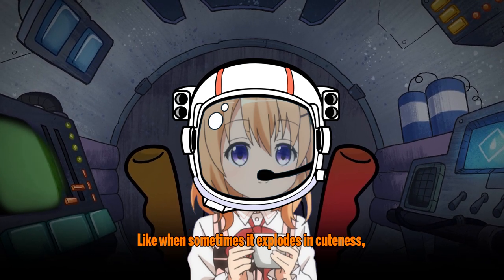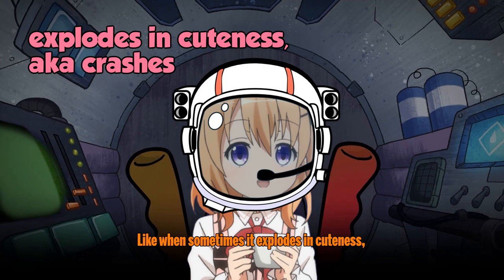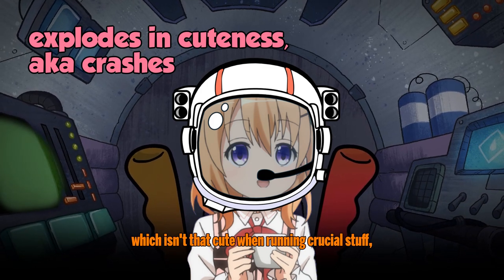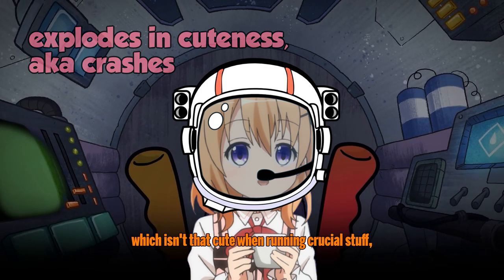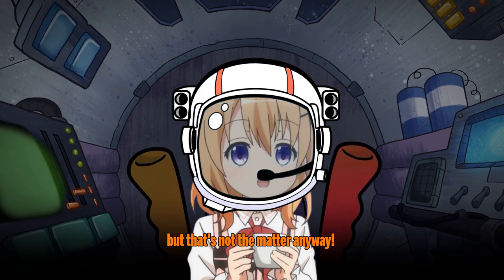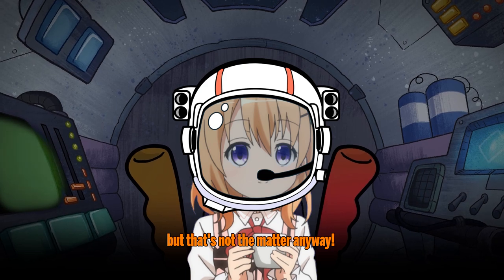Like when sometimes it explodes in cuteness, which isn't that cute when running crucial stuff, but that's not the matter anyway!